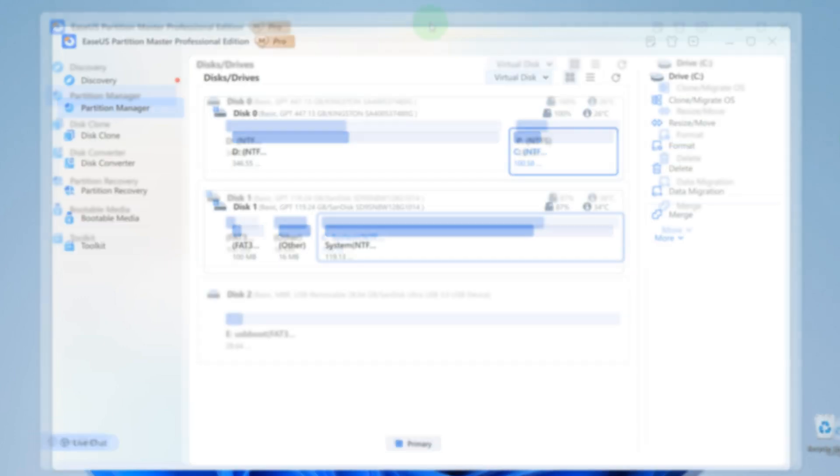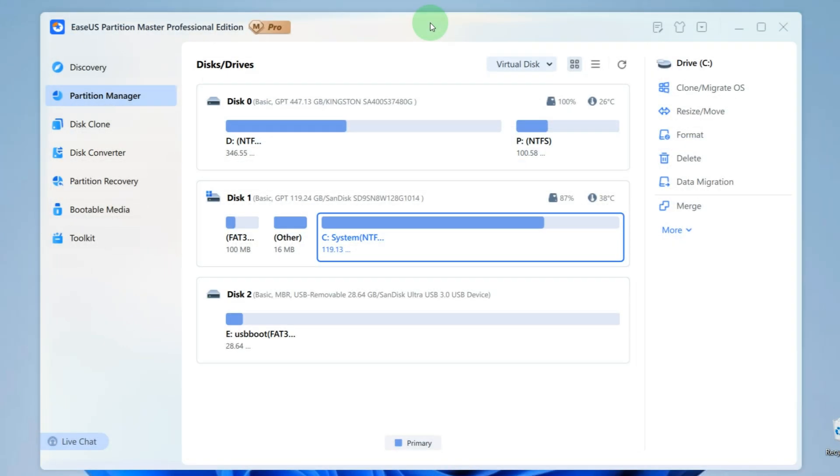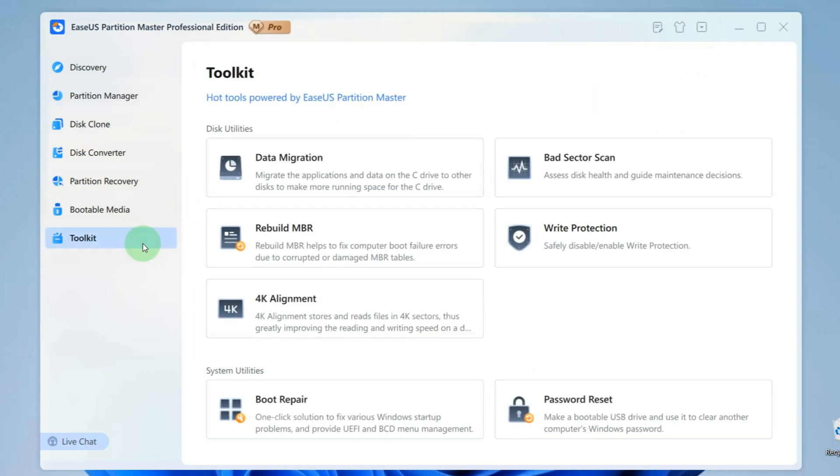Then plug this flash drive into the computer where we need to reset the password. To create such flash drive in the application EaseUS Partition Master, here on the left, click on Toolkit.